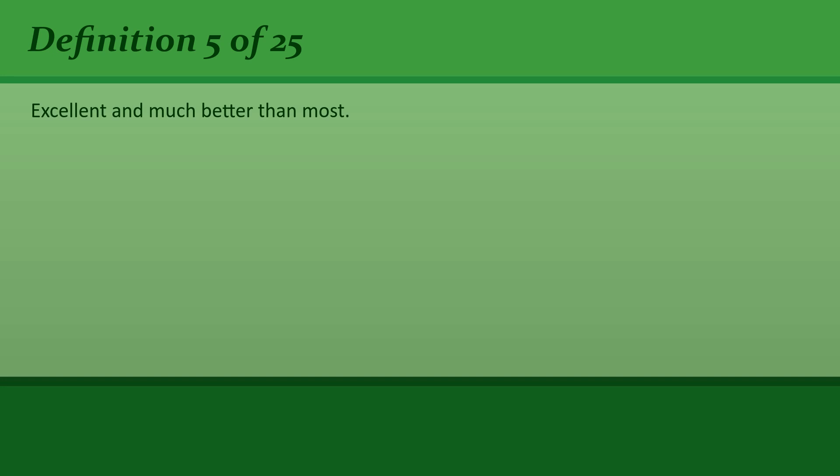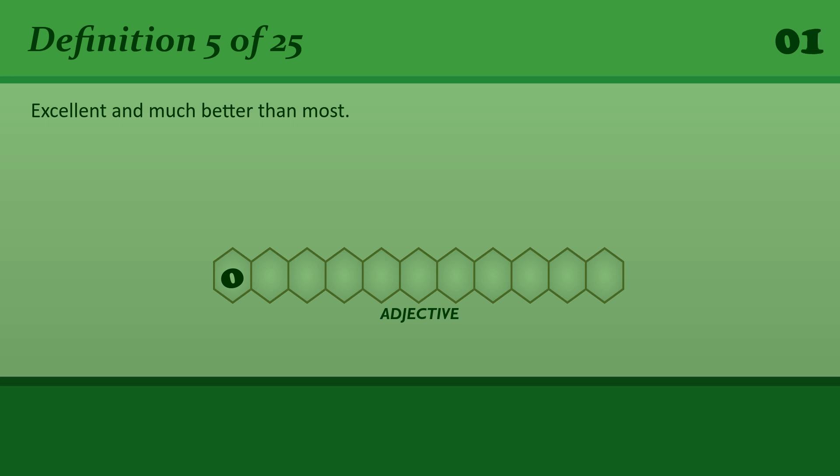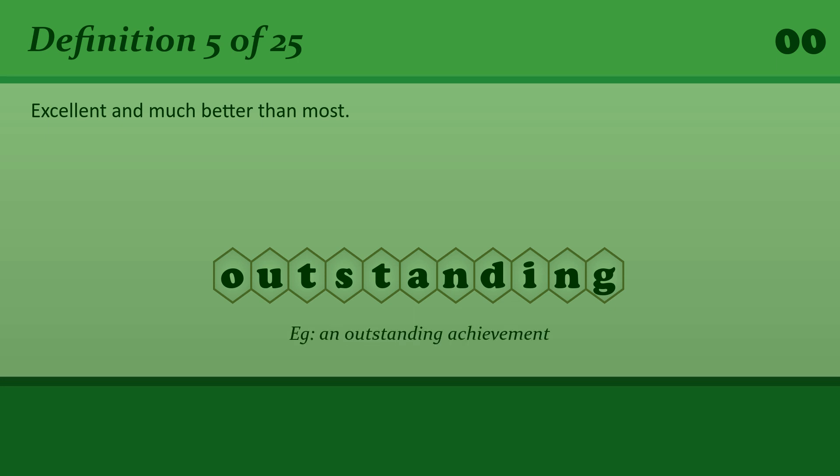Excellent and much better than most. Outstanding. An outstanding achievement.